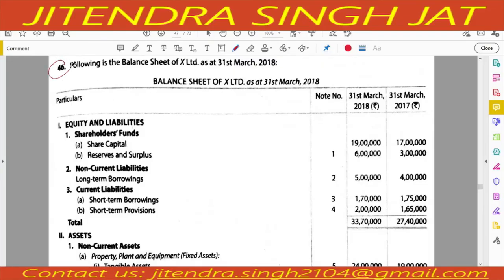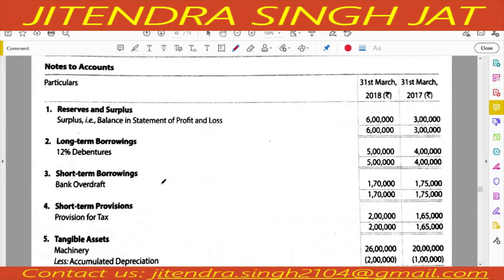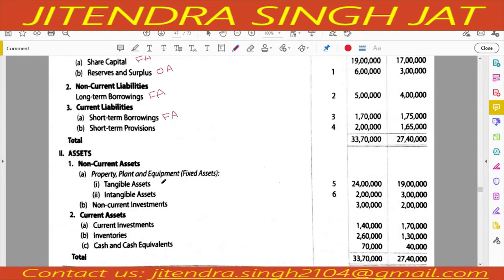Let's start with question number 46 - the balance sheet of X Limited as at 31st March 2018. Share capital is recorded in financing activity, reserve and surplus in operating activity, long term borrowing in financing activity, short term borrowing in financing activity. Short term provision - provision for taxes is given, so short term provision will go in operating activity.